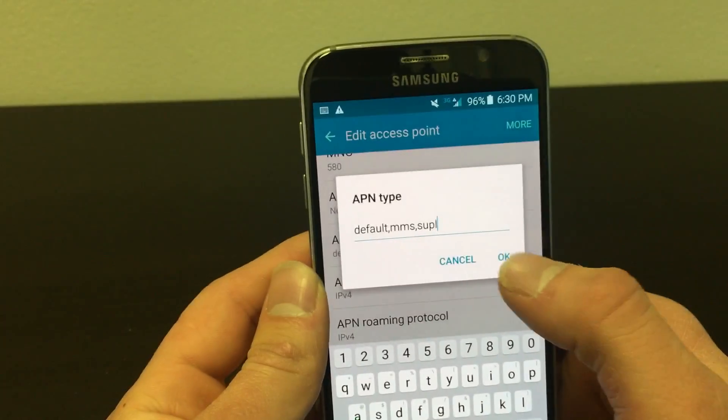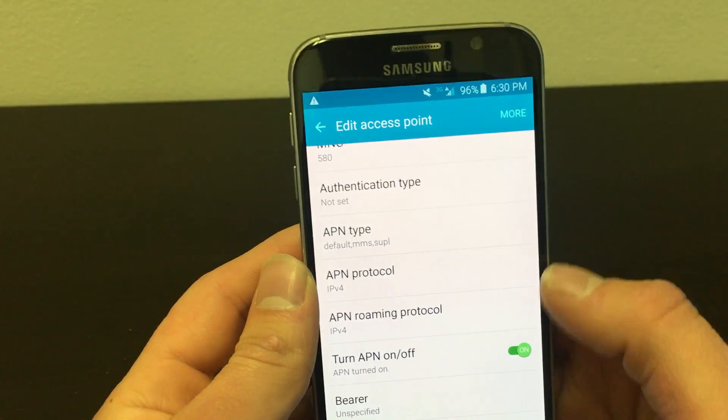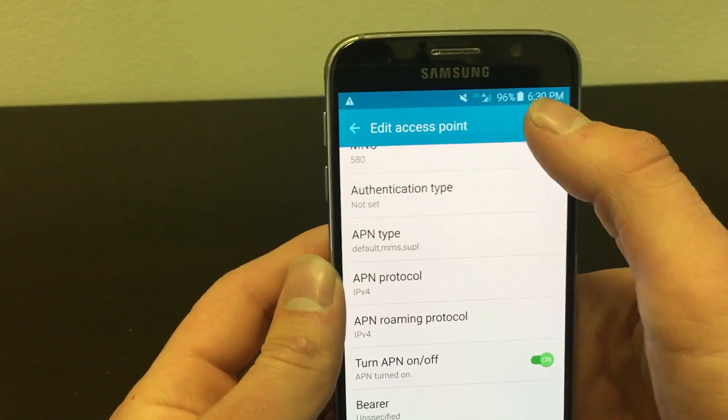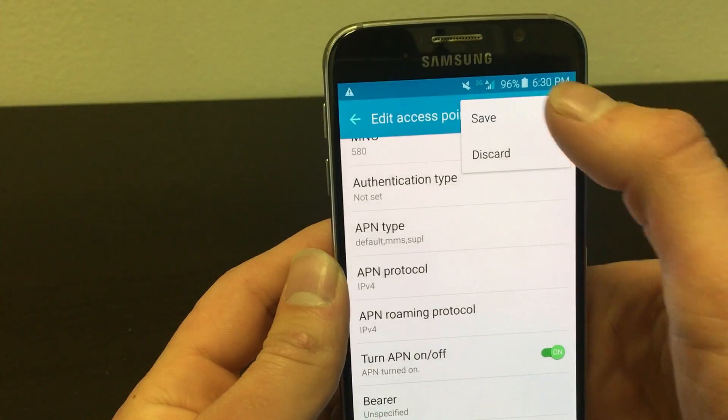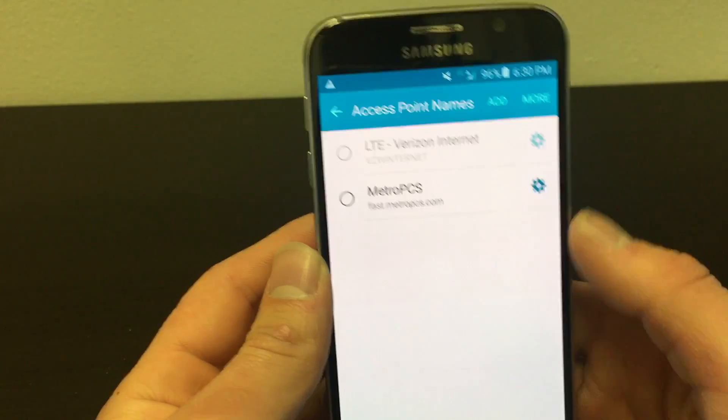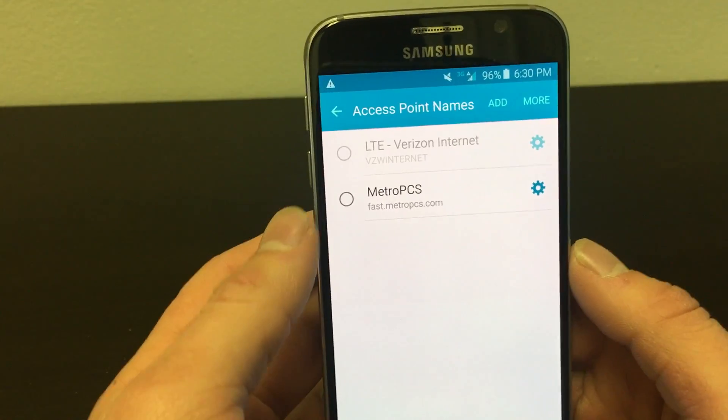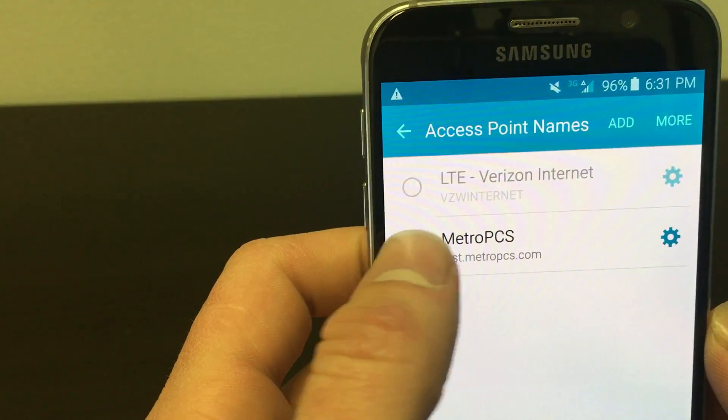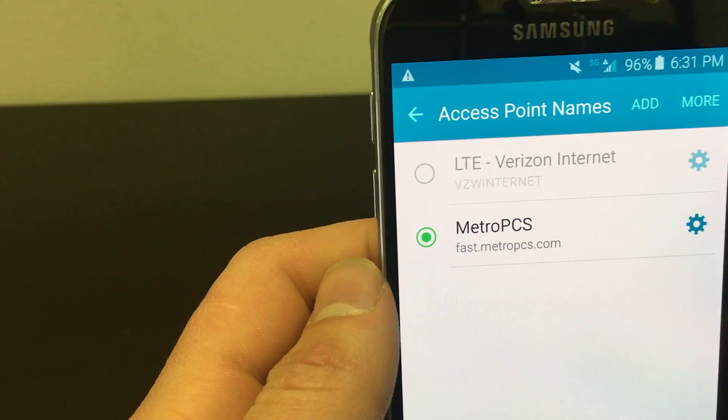Then click OK and you're all done. Make sure to save it by tapping more at the top of the page and then save. Finally set it as your new APN.